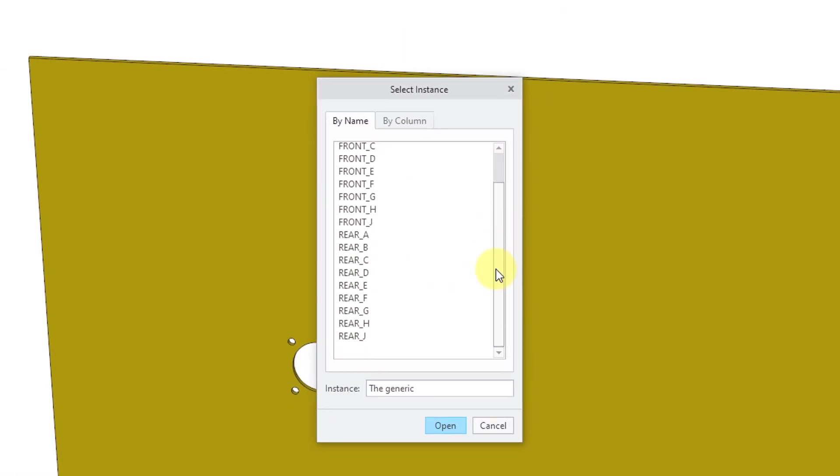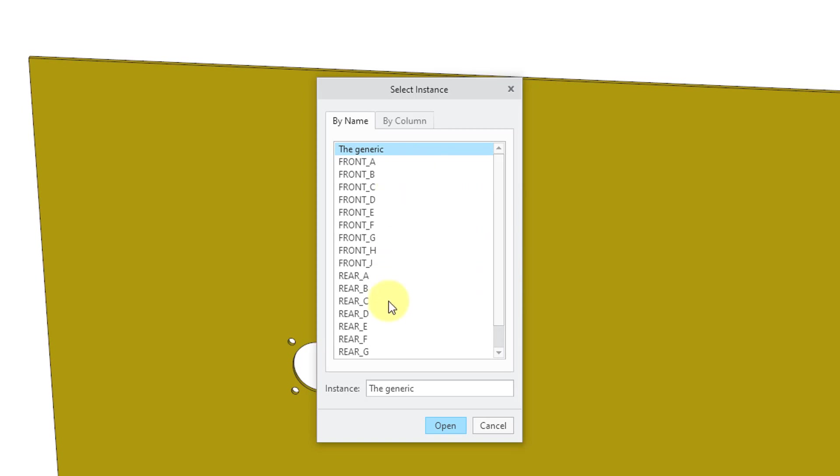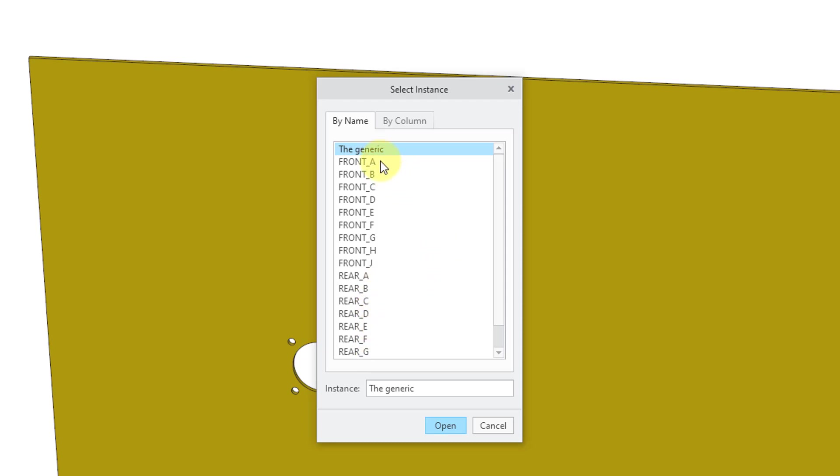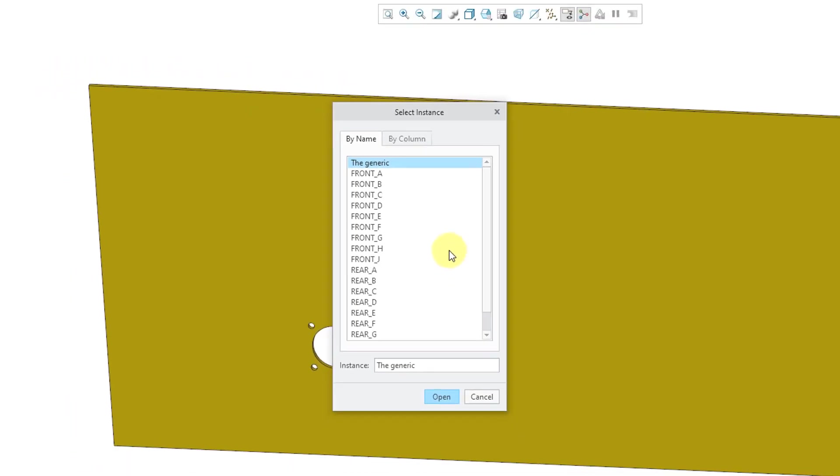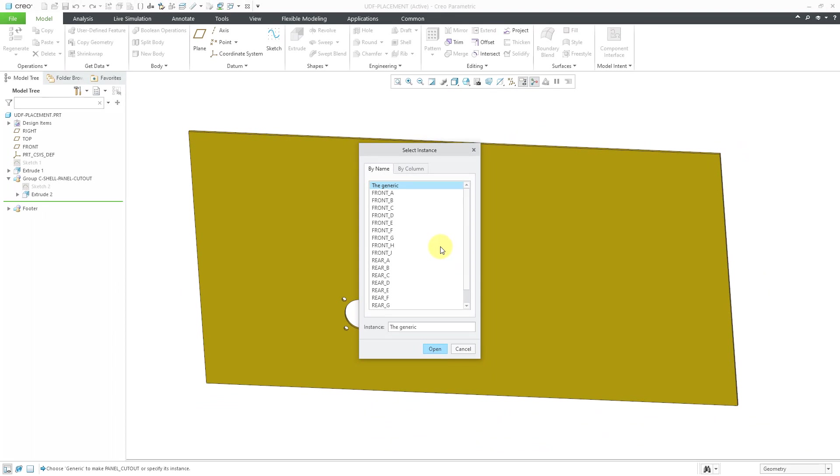This one that I've made has a family table built in it. So I have all the different configurations that I want depending on whether I'm using a front mounted connector or a rear mounted connector. And for all the different connector shell sizes from A through J. So that's just one of the examples of additional functionality that you have with UDFs inside of Creo Parametric compared to library features in SOLIDWORKS.